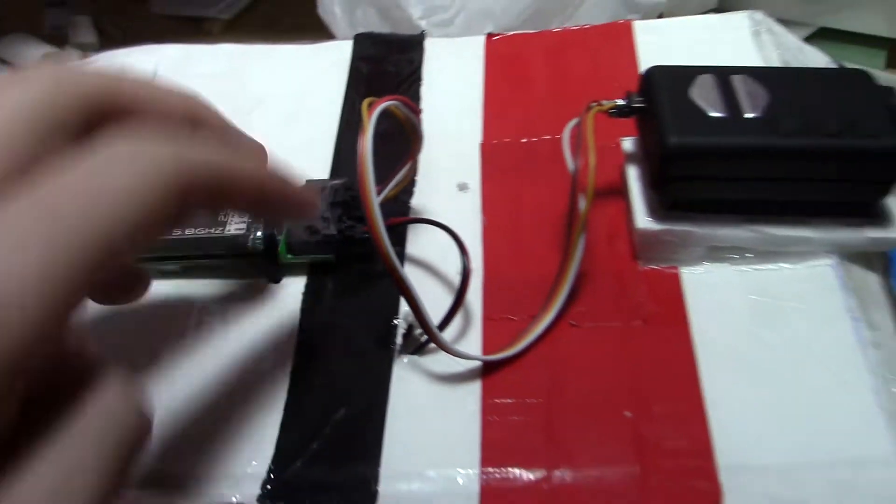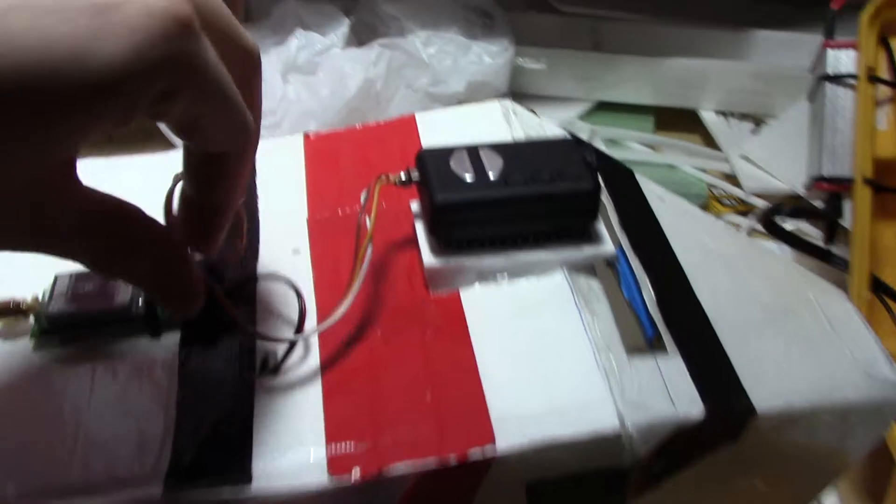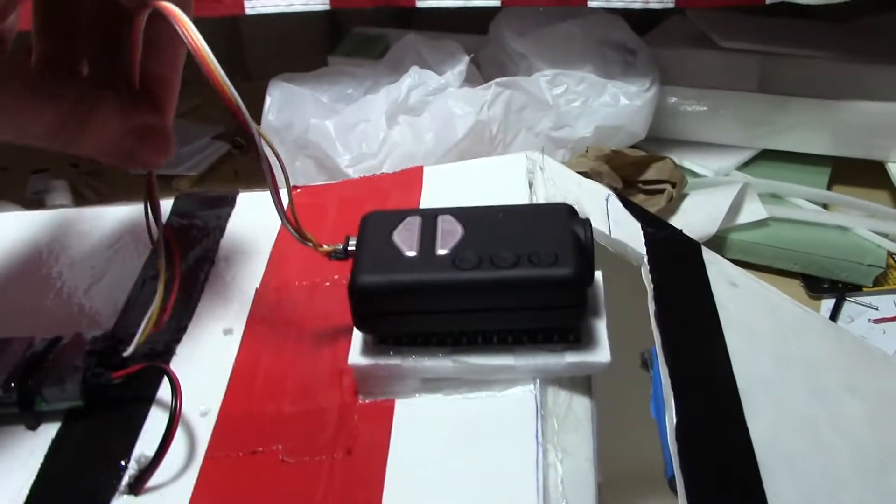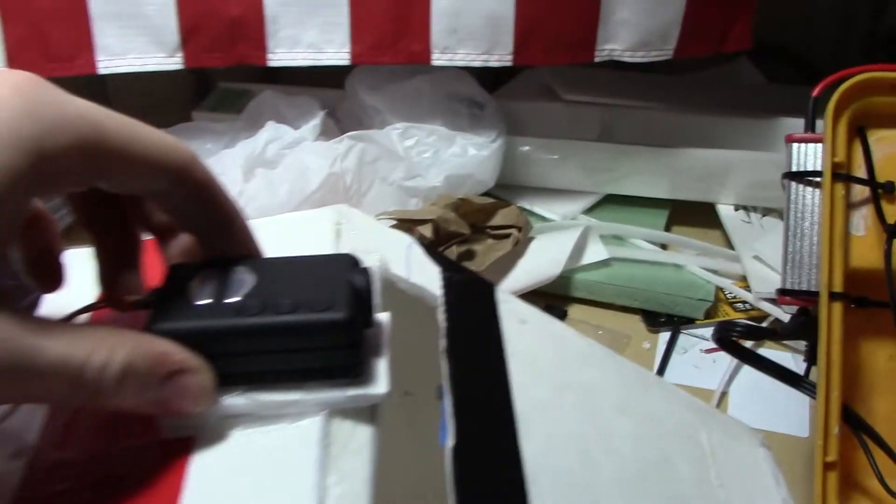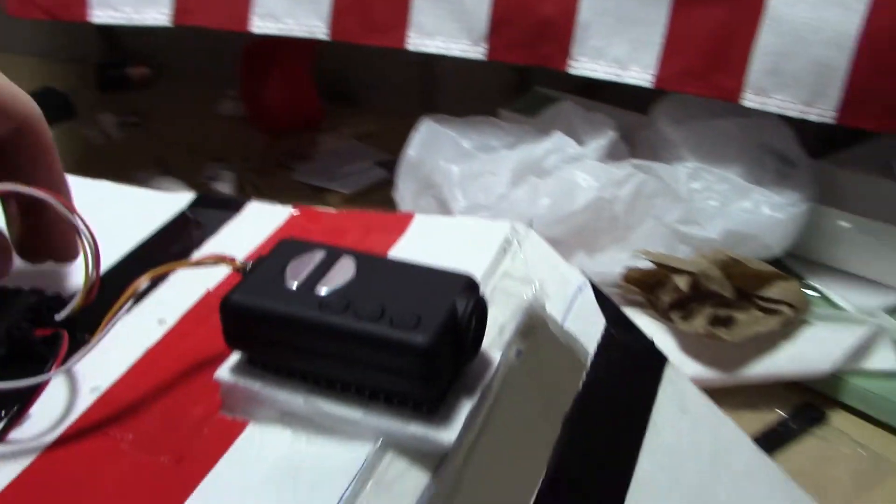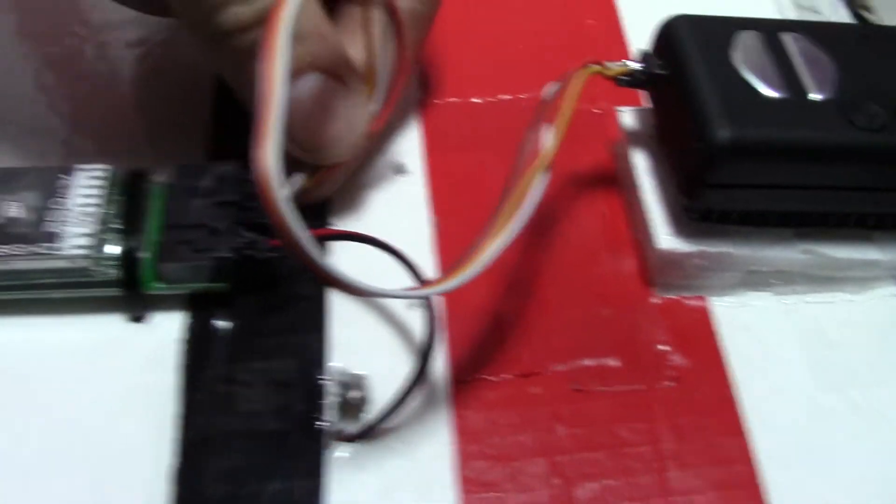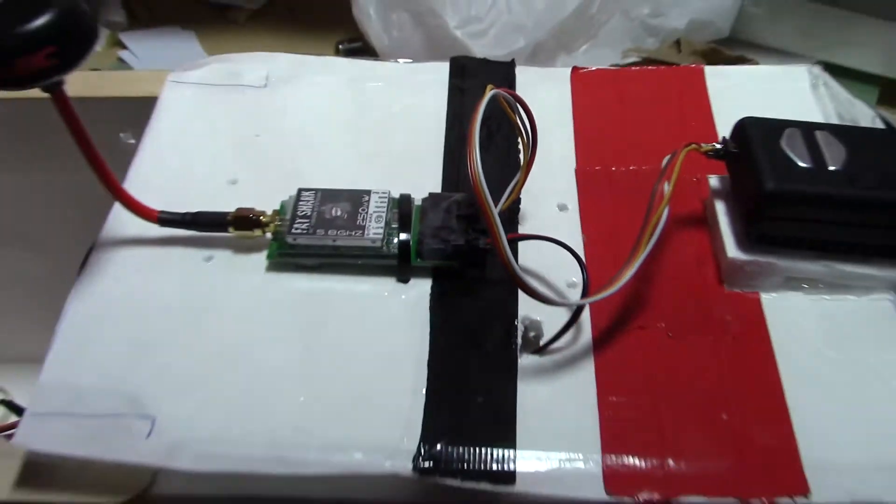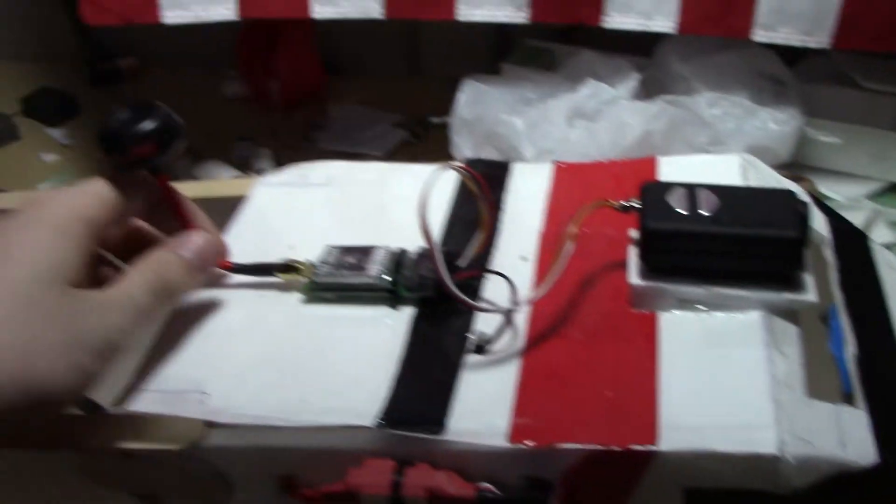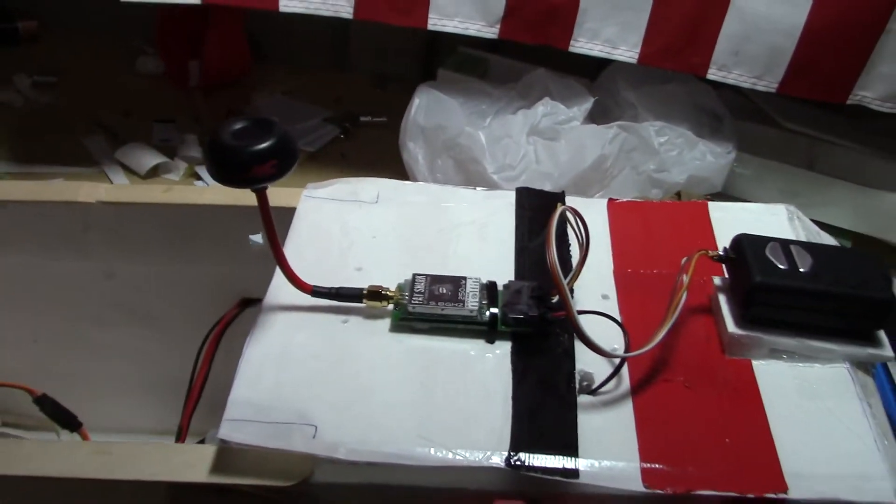And then I bought this cable from ReadymadeRC that's for the Mobius. So that just plugs in there, and then it plugs into this part of the transmitter, and I got these antennas.